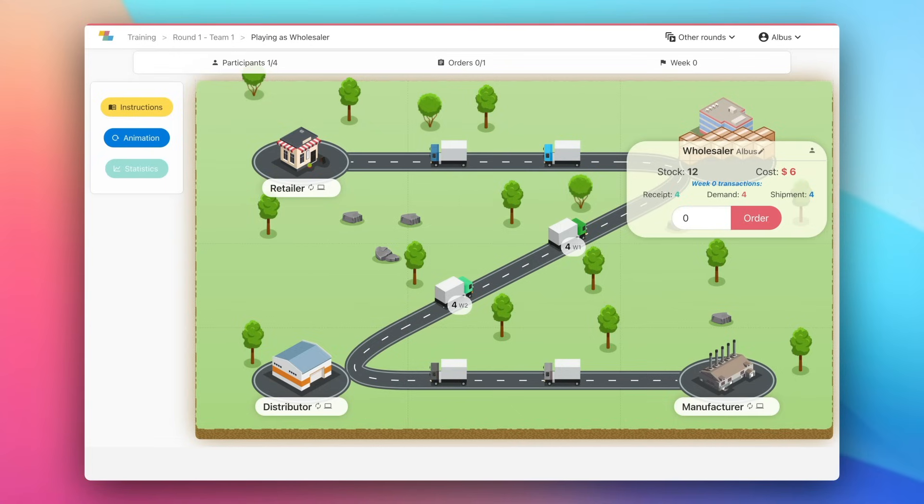Be careful not to have too much stock as this will generate costs. But if you don't have enough stock, you'll fall into back orders, which will also generate costs.